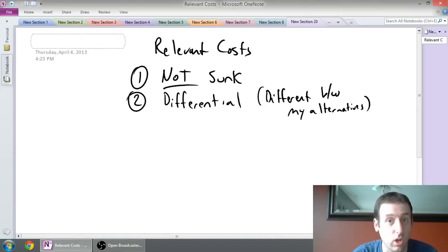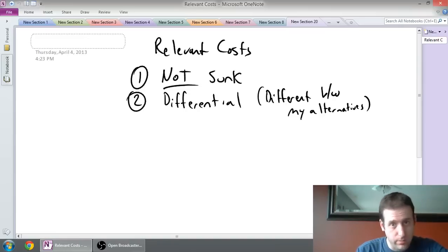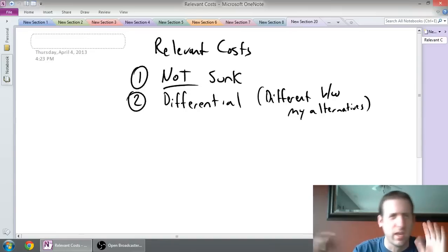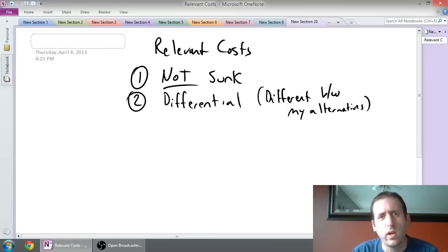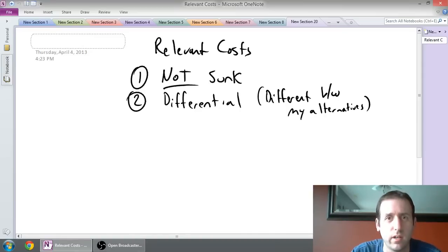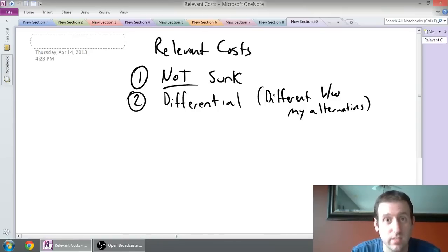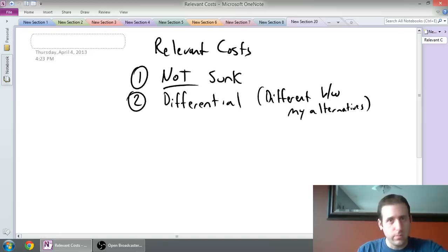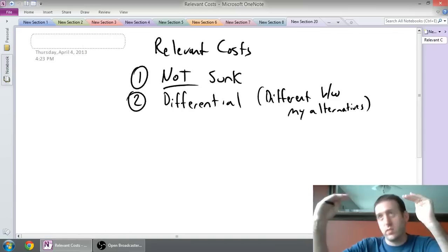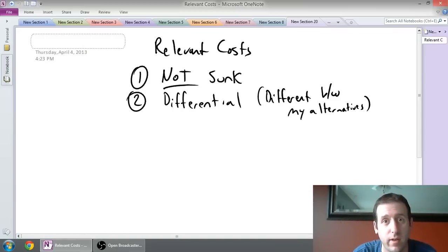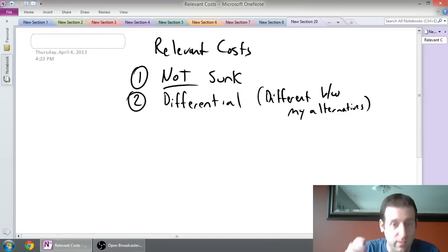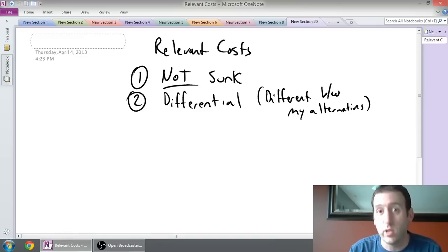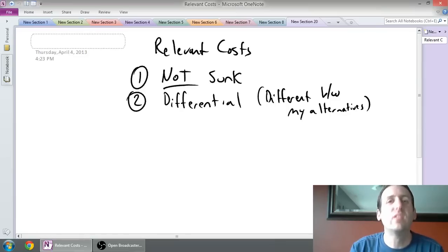Let's say I was contemplating starting a new job and I could either take a job uptown or downtown. The salaries were roughly the same, but when I looked at rent, it was $400 uptown and $600 downtown. The fact that the rent is different between the two locations makes it a relevant cost. Now if the rent was $500 uptown and $500 downtown — if it was the same — I shouldn't consider rent in my decision at all. So if a cost is different between the alternatives, we consider it. If it's the same, we don't.